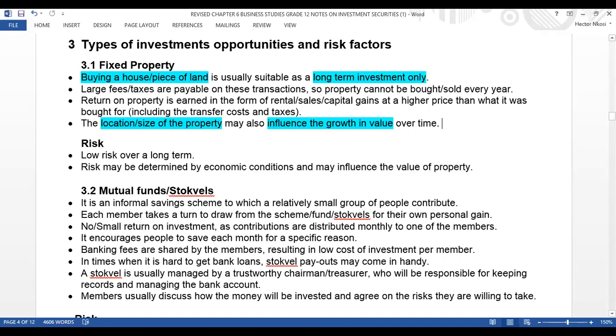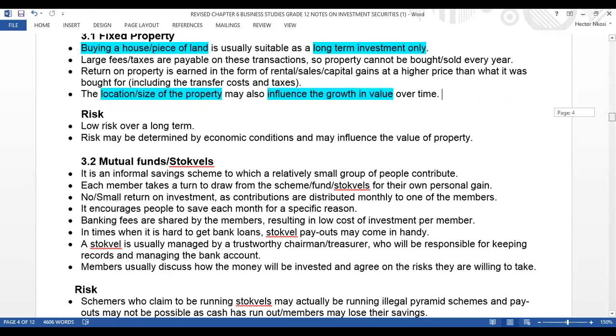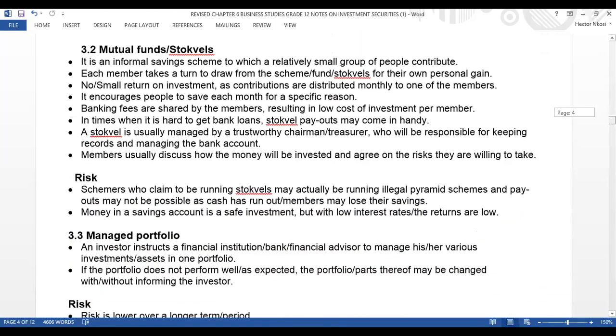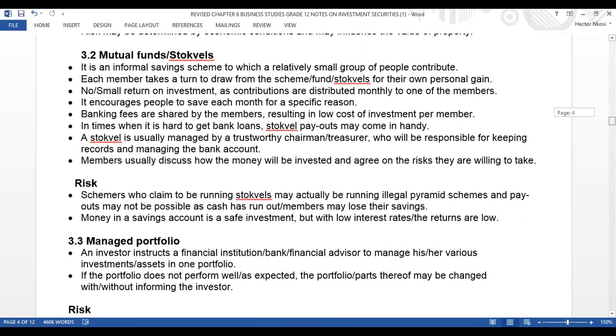Looking at the risks in terms of fixed property: there is low risk over a long time because at the end of the bond term it becomes yours. The risk may also be determined by economic conditions, which may influence the value of the property.